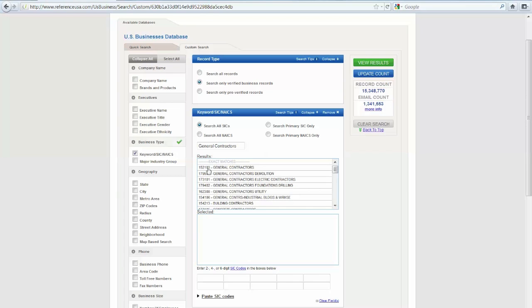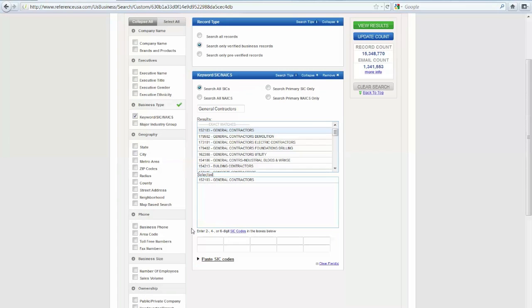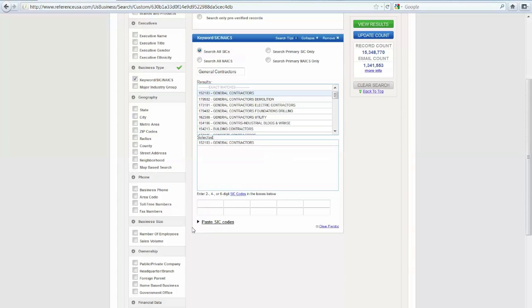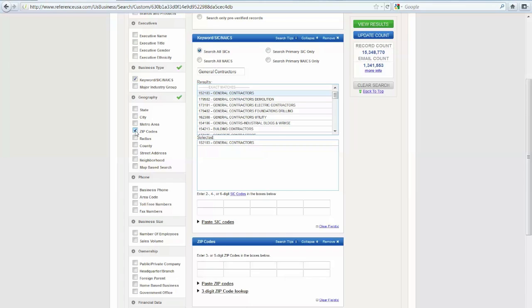Right here, that's the SIC code. I'm going to go ahead and select General Contractors. You'll notice it appears in this box below. I want to find the general contractors in Arlington Heights. I'm going to choose to do that under Geography by ZIP code.